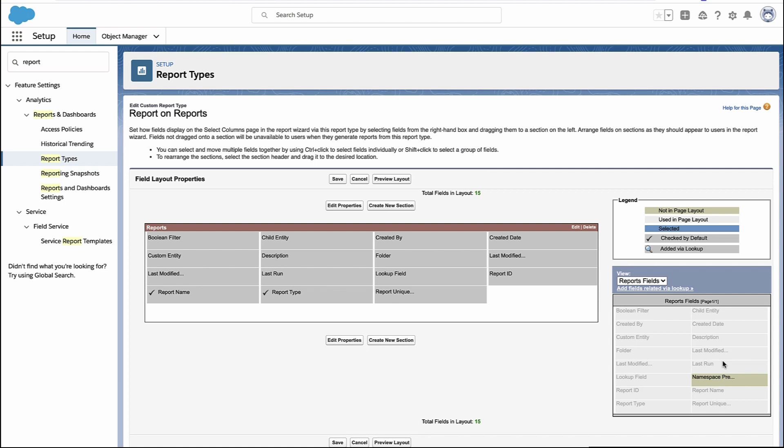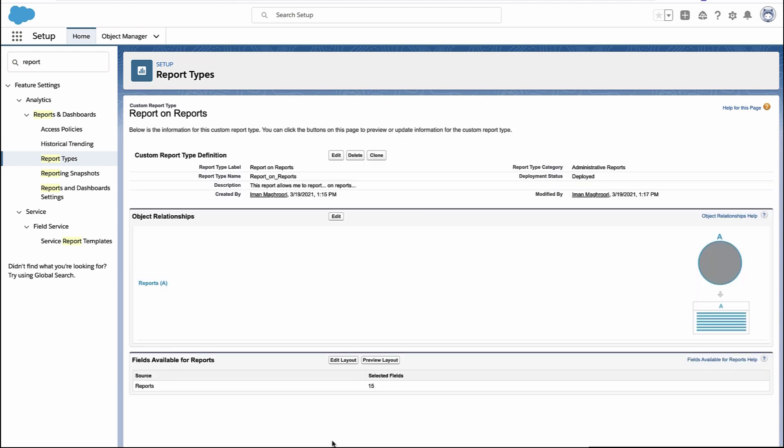Once you get the fields that you like in the custom report type, you're done and you can just go ahead and hit save. And that's your custom report type.